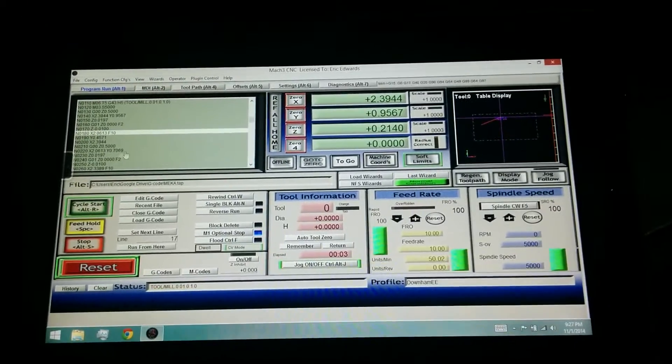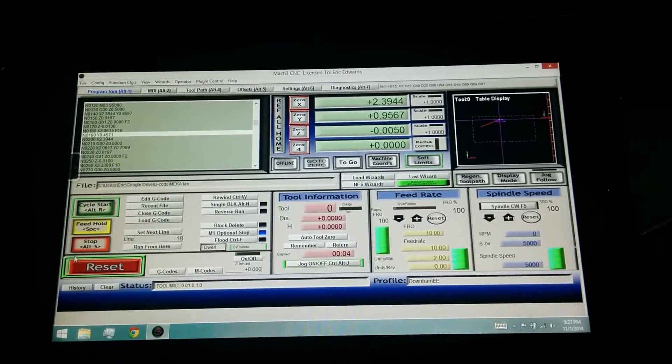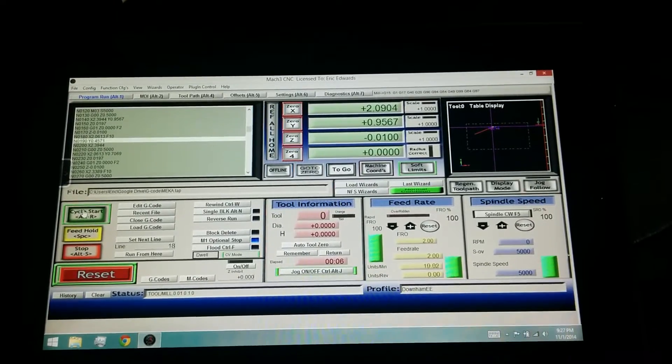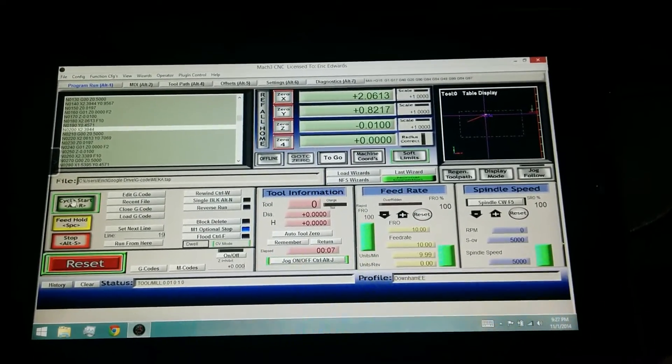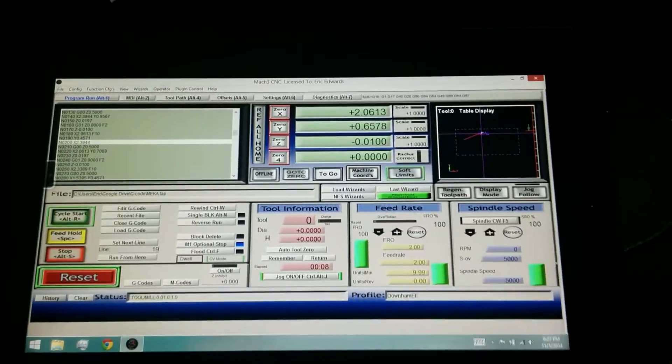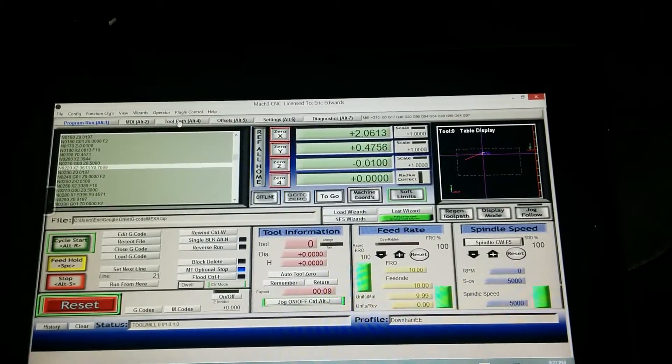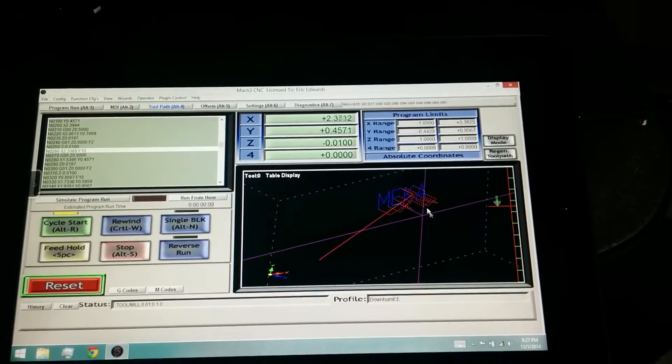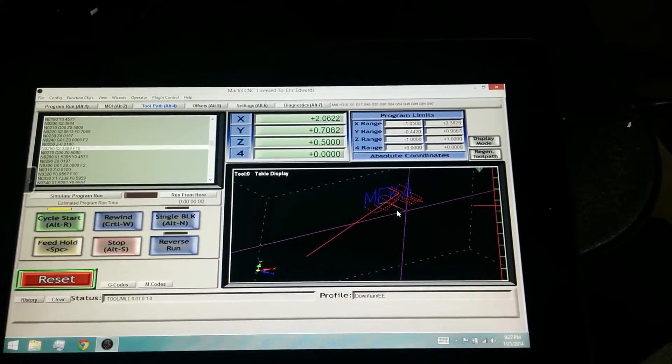You can also use a mouse on this. Heard a mill in the background, kind of moving around. You can see the toolpath here updating on Mach.